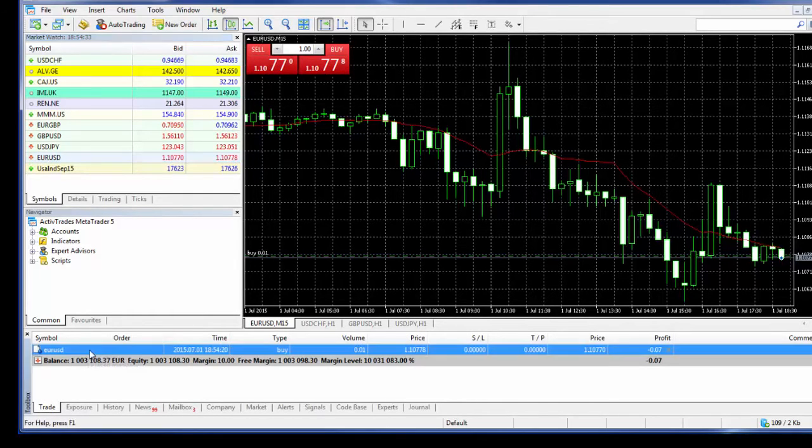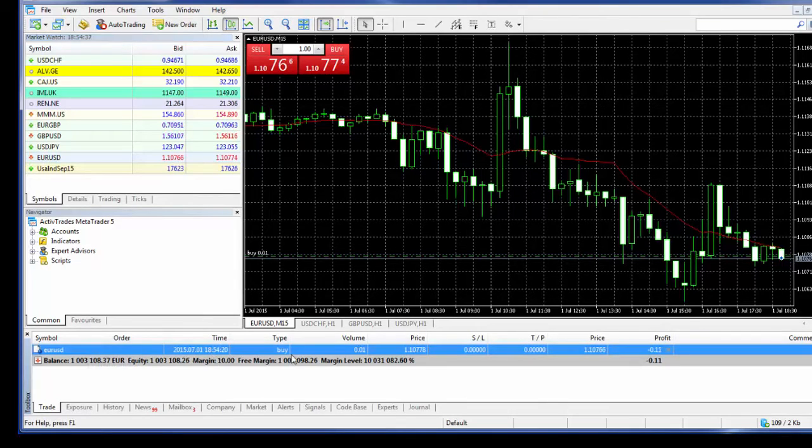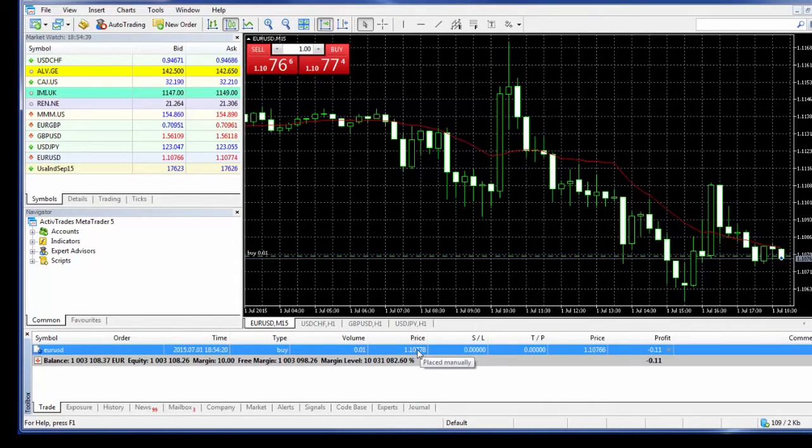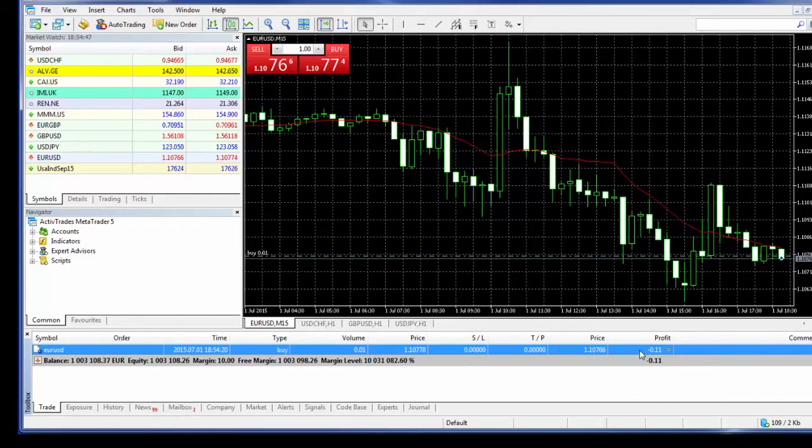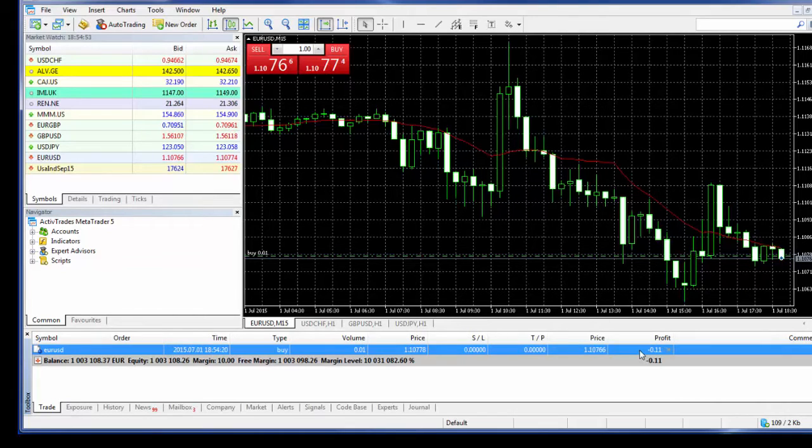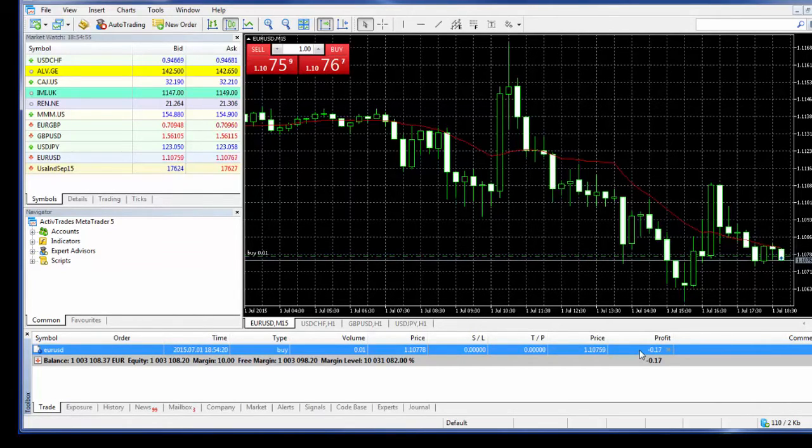And the current profit, the profit at the moment, as we can see is negative, is -0.11, because I just opened the position. The market hasn't gone in my favor and this also includes the spread obviously.